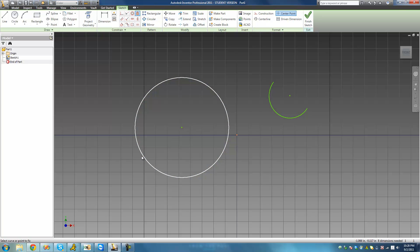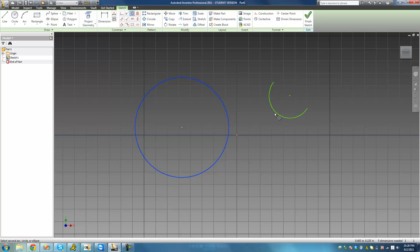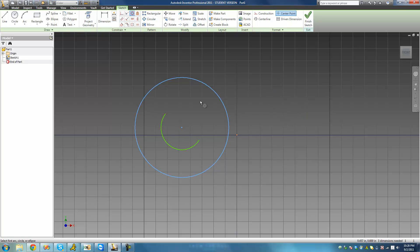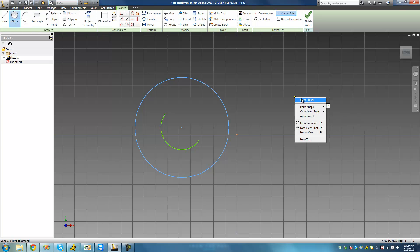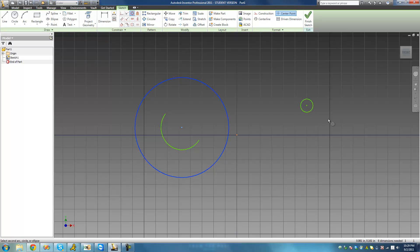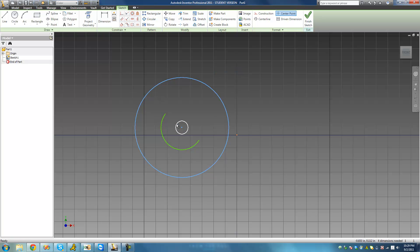We apply the fixed constraint to this circle so it cannot move. Then we select the concentric constraint and select this circle and this arc. As soon as we do so, it moves the arc so that its center point is right on the circle's center point. Since the circle cannot move, it moves the arc to share the same center point. We can do this with another circle as well — creating a small circle and applying the concentric constraint gives us three shapes all sharing the exact same center point.